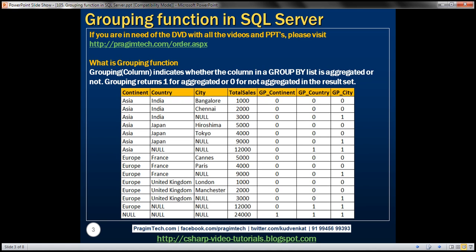What is the GROUPING function? The GROUPING function indicates whether the column in a GROUP BY list is aggregated or not. It returns 1 for aggregated or 0 for not aggregated in the result set.